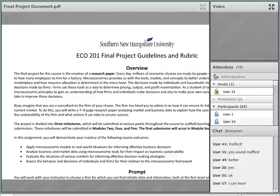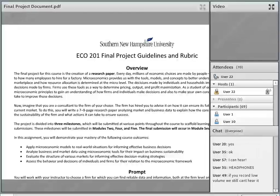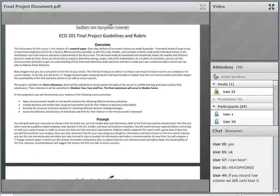We're going to quickly take a look at the final project guidelines and rubric document. I just want to make sure everyone understands how the milestone you're working on fits into the overall project. This is available in your course under the assignment guidelines and rubrics area, which is easiest to find in the Start Here tab in your Brightspace environment.